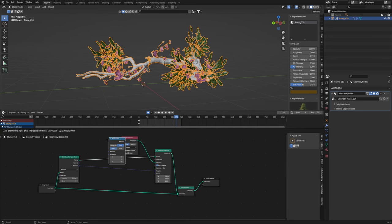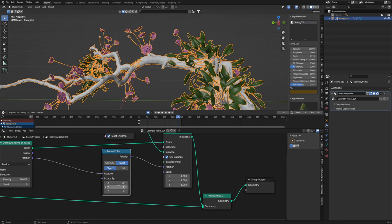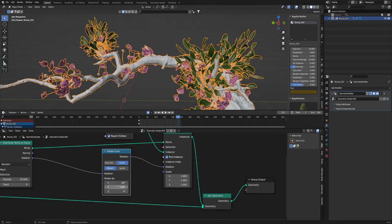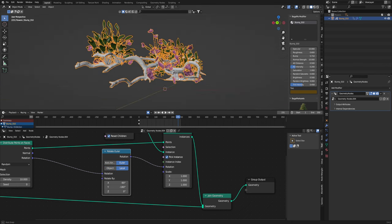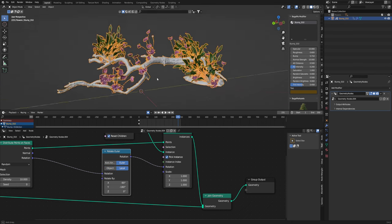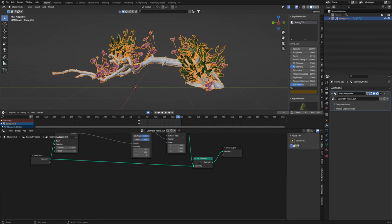So I'm going to go rotate Euler. Change this by negative 90. And then we'll do negative 180 on this. And then we'll change this to local. You can see now all of them are sort of growing upwards.